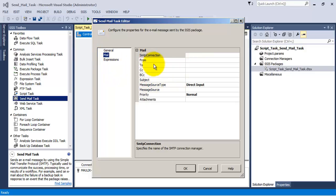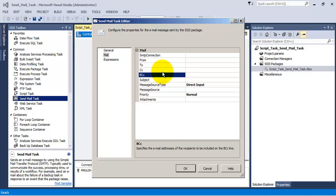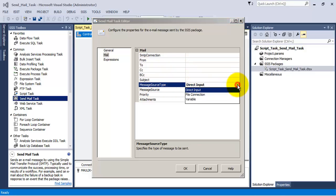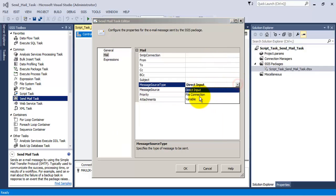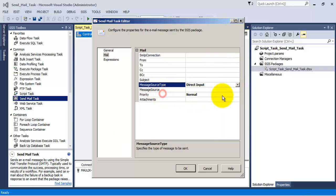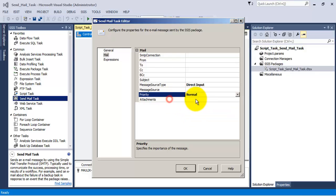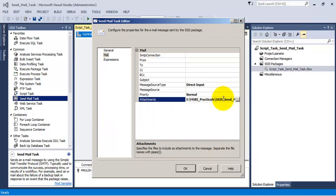In the sendmail task, in order to send an email, we have to provide the from email ID, the to email ID, CC, BCC. Then we need to provide the subject. We can enter the body for the email as either direct input — providing the text directly — or we can take the input from a file or variable. We also need to provide the priority from either the three values: high, low, or normal. We can provide an attachment as well while sending the email.